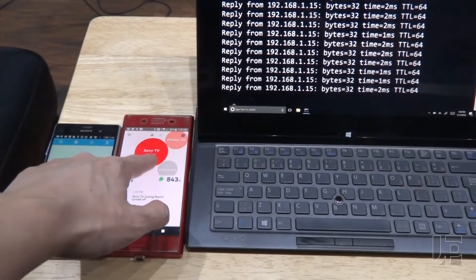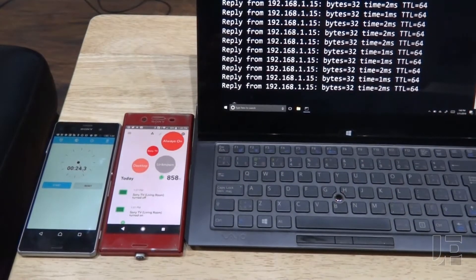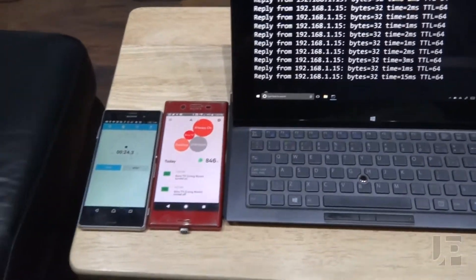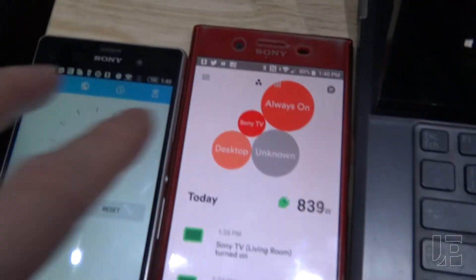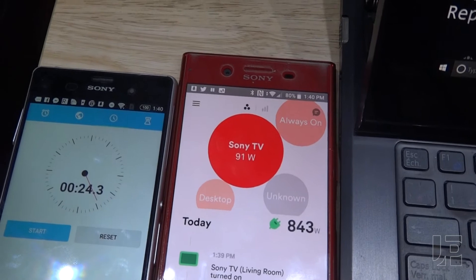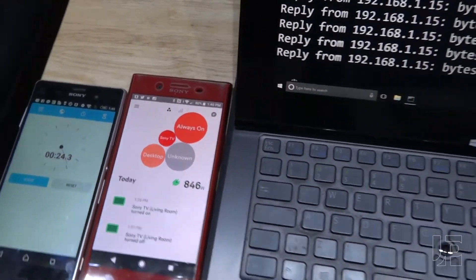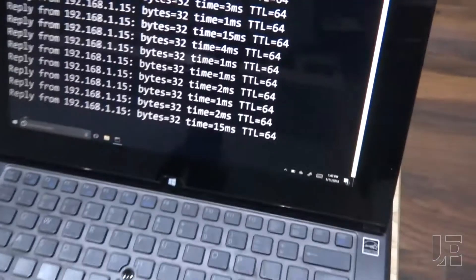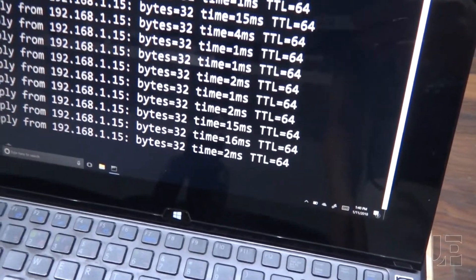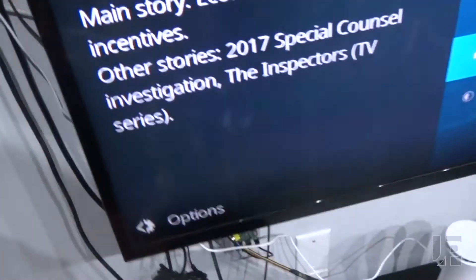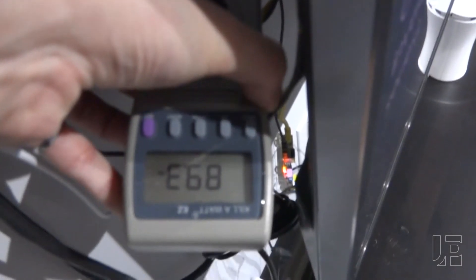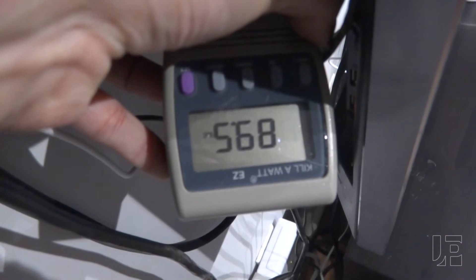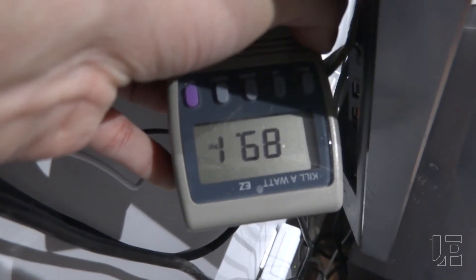So right now it's showing about 90 watts. And if I go take a look at the meter, it should show approximately 90 watts. So there's the ping still going. Over here. Got it plugged into a kilowatt. And as you can see, it's approximately 90 watts, 89 watts.